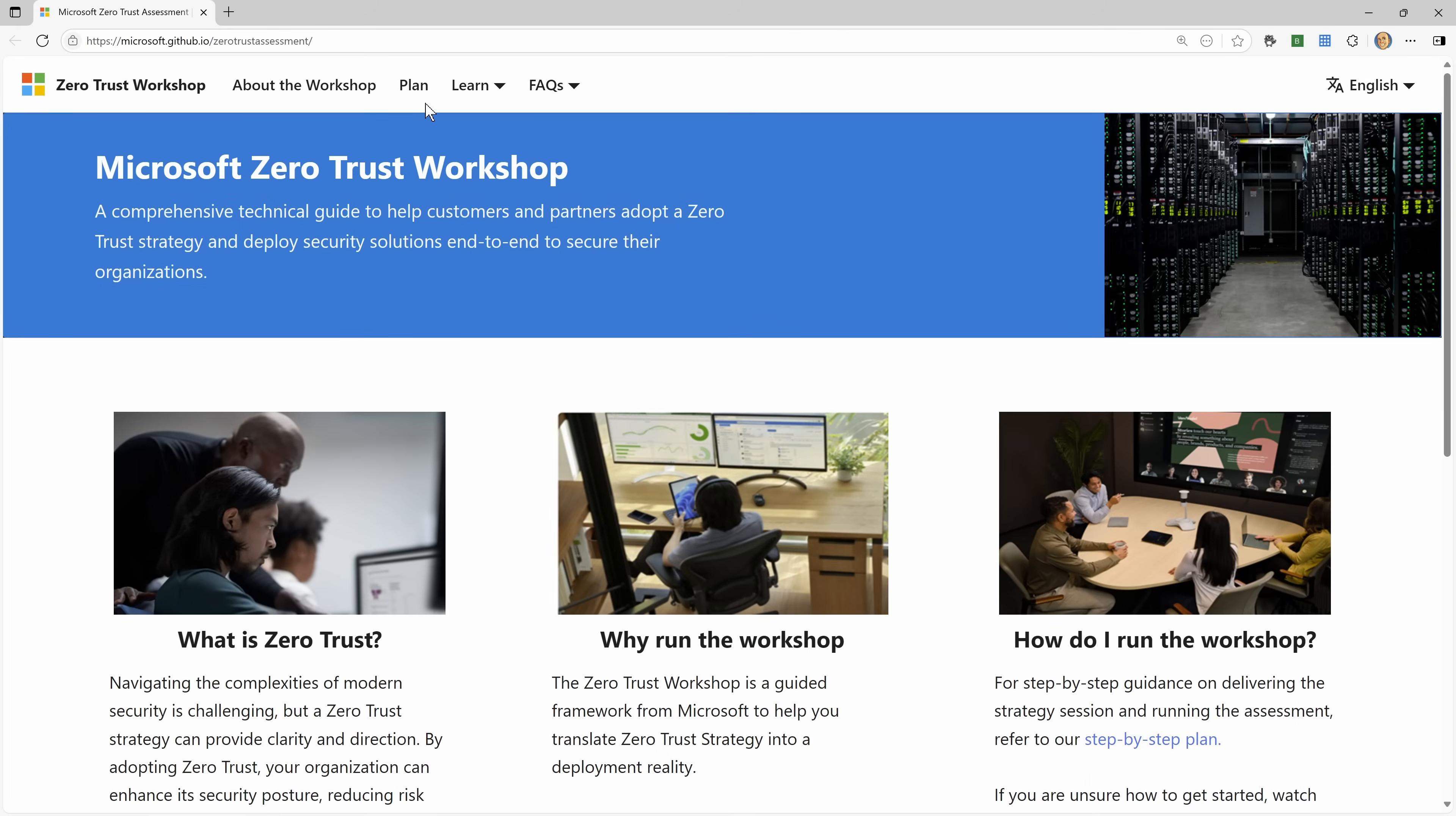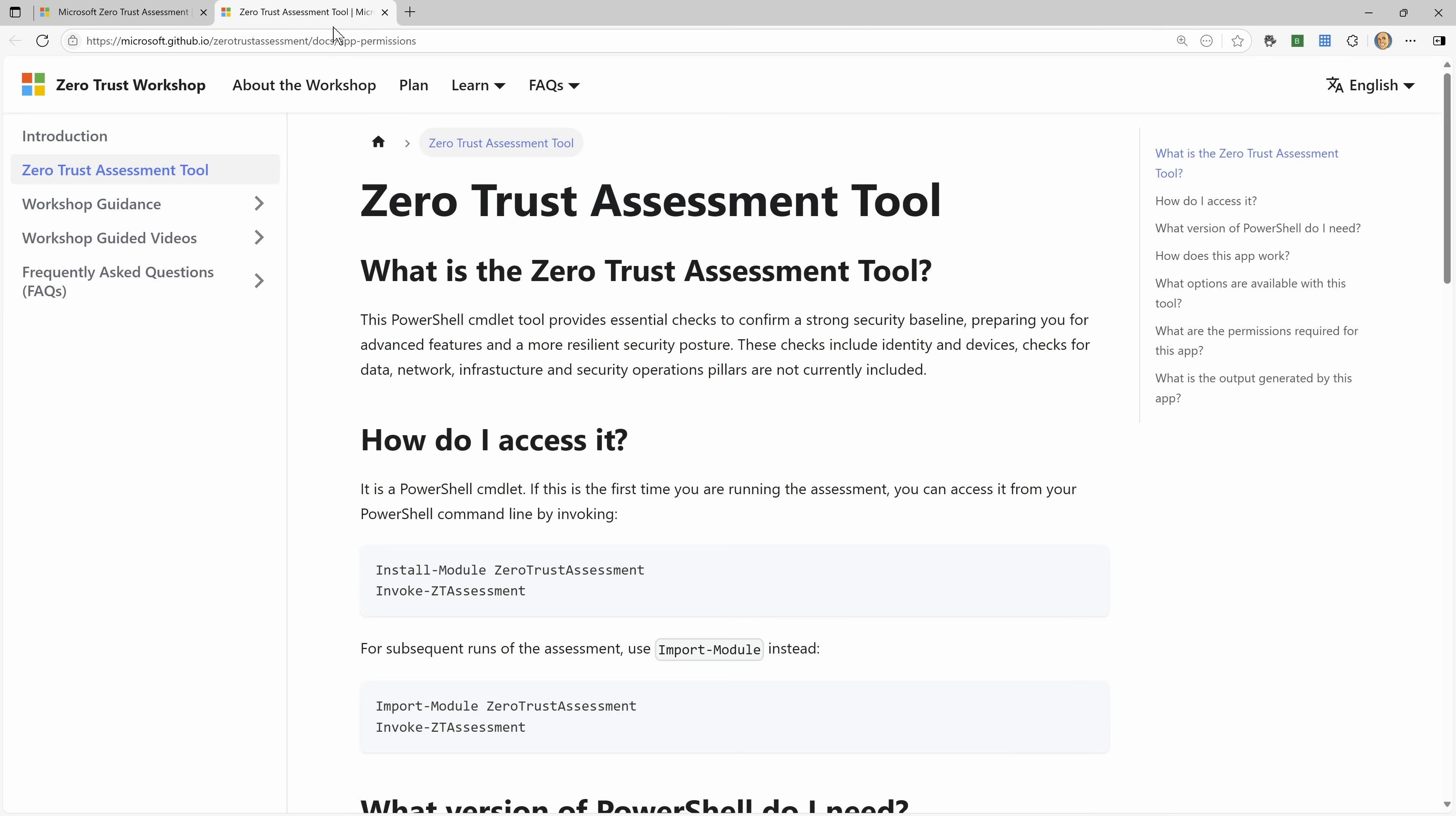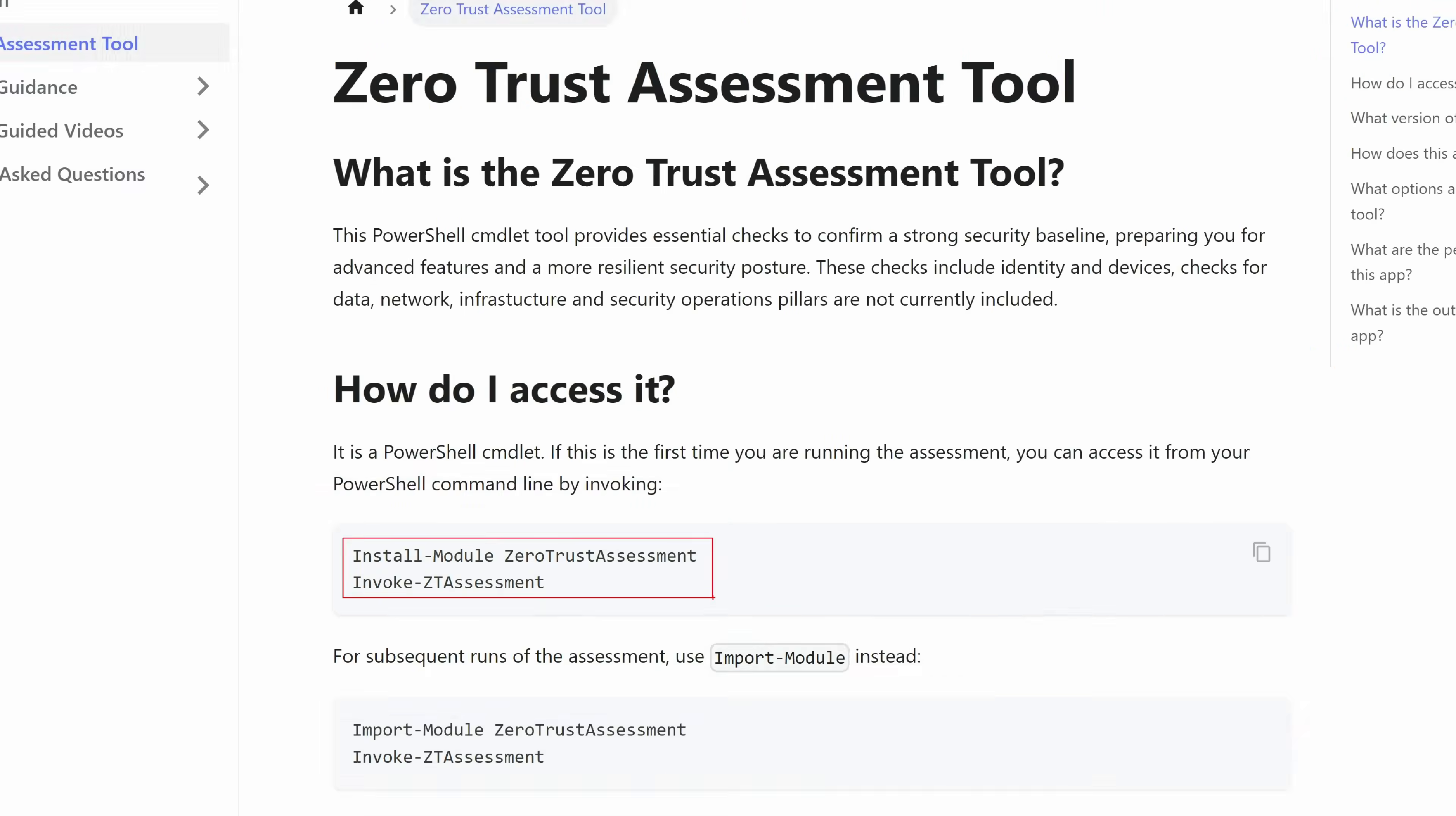But if we go up here at the top, you'll see this idea of plan. In the plan, there are basically step one and step two. So the first step is you're just going to run a script. So it talks about running the assessment tool. This is fundamentally a PowerShell script. It's going to run a number of commands against the Microsoft Graph.